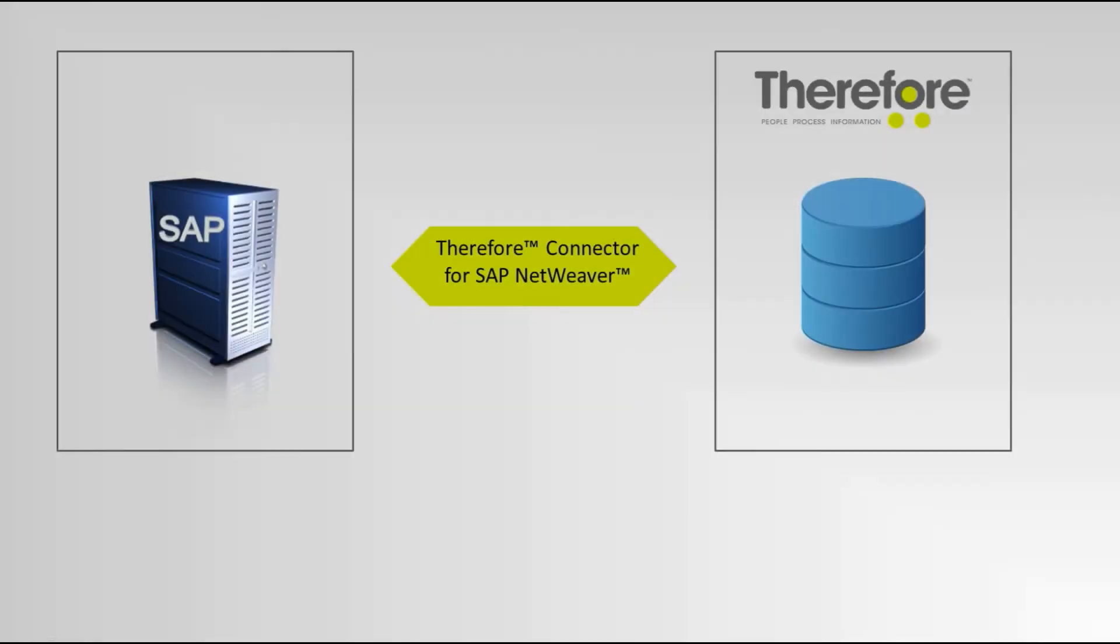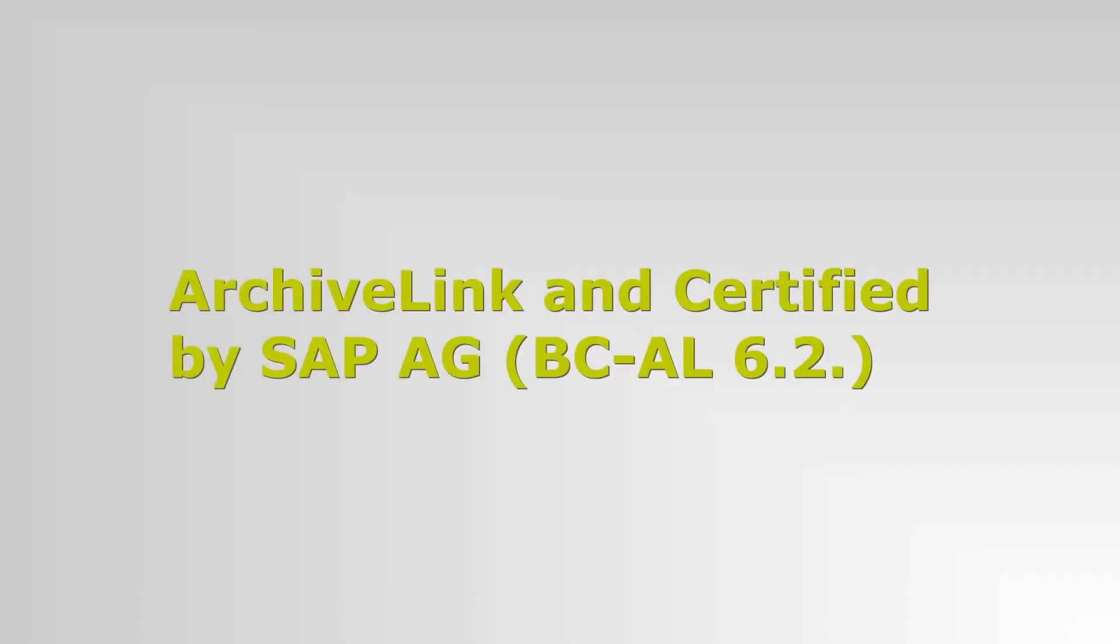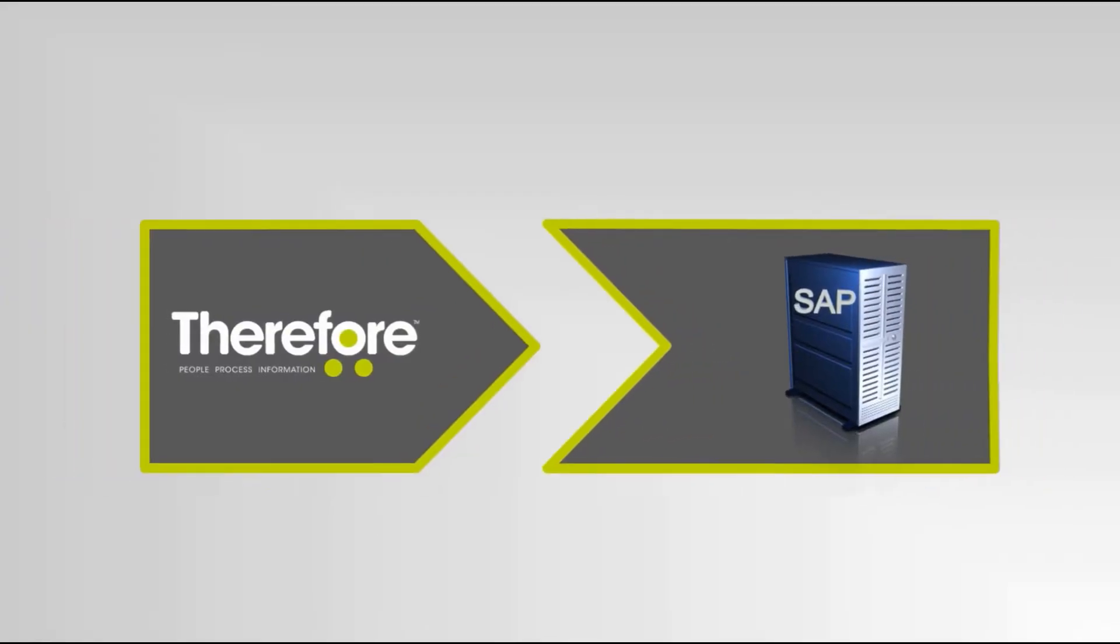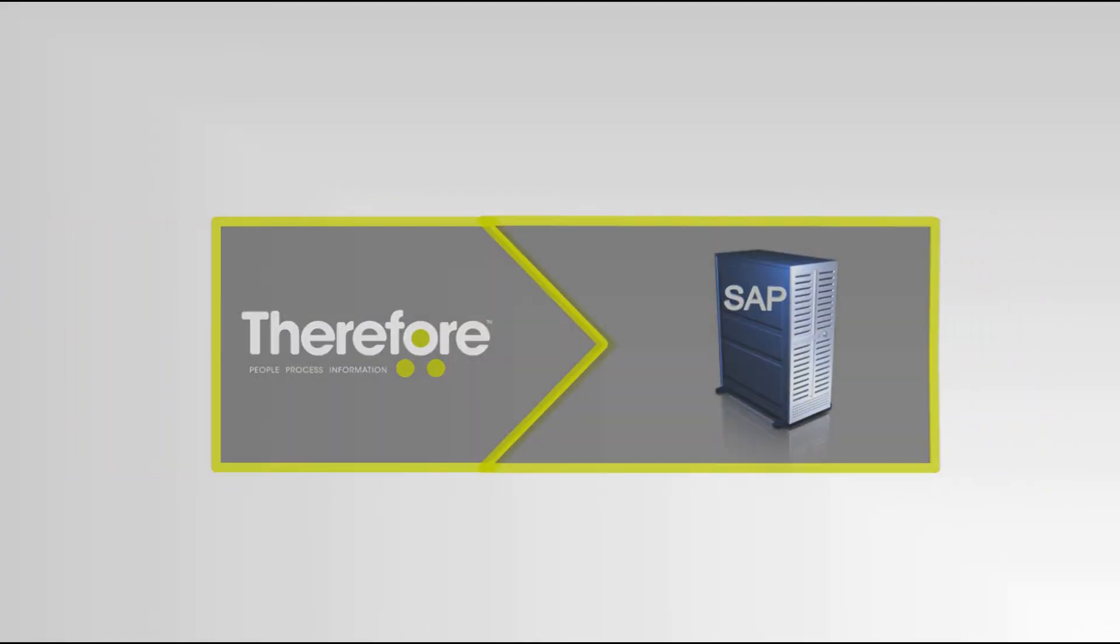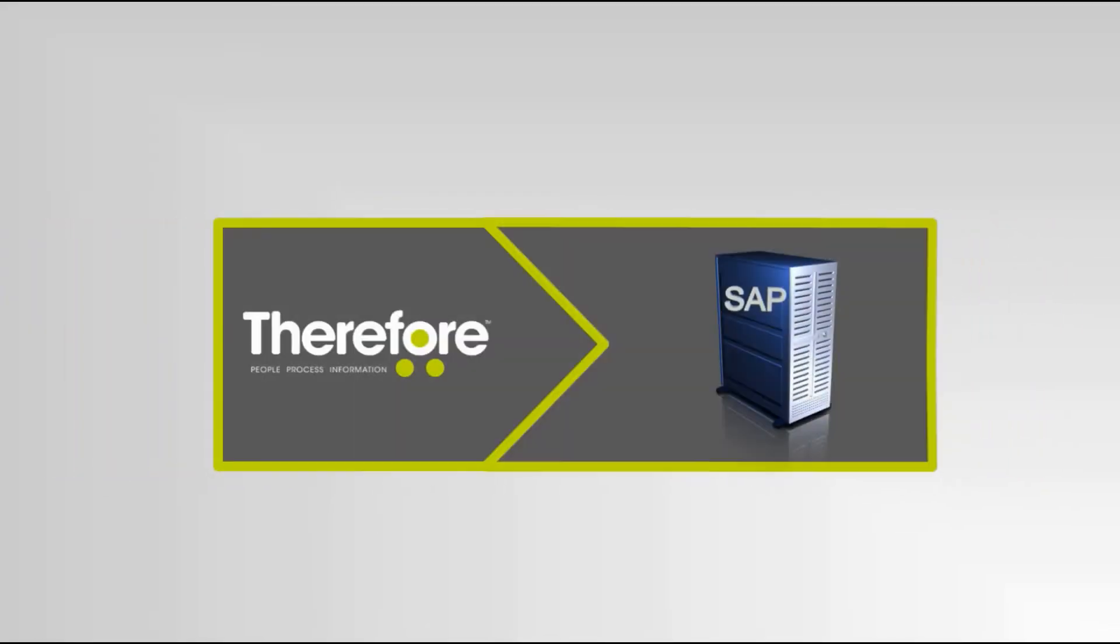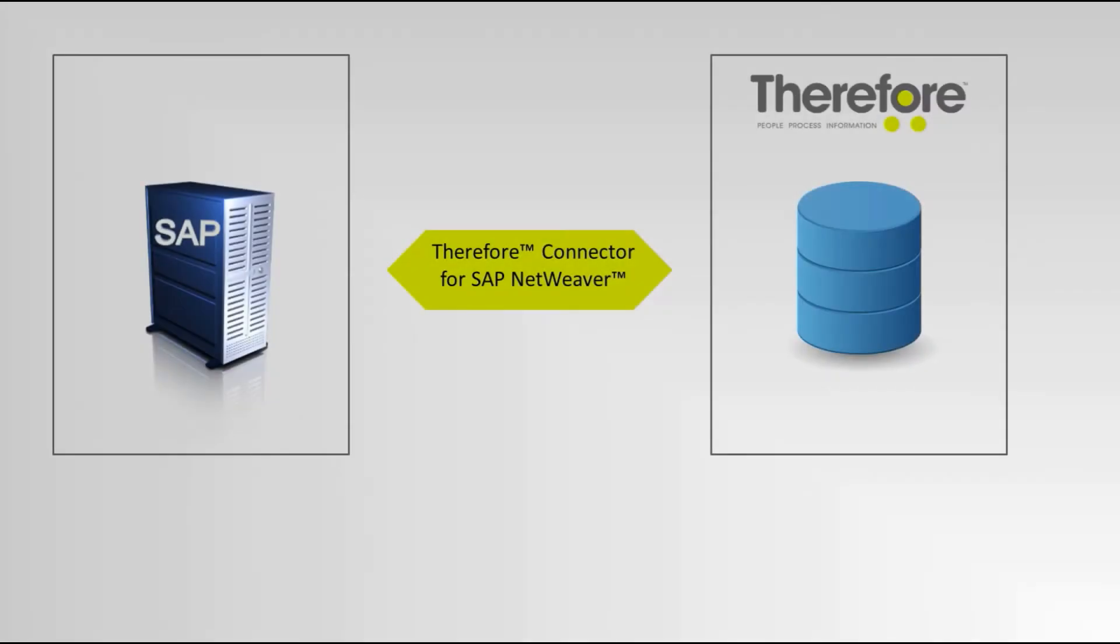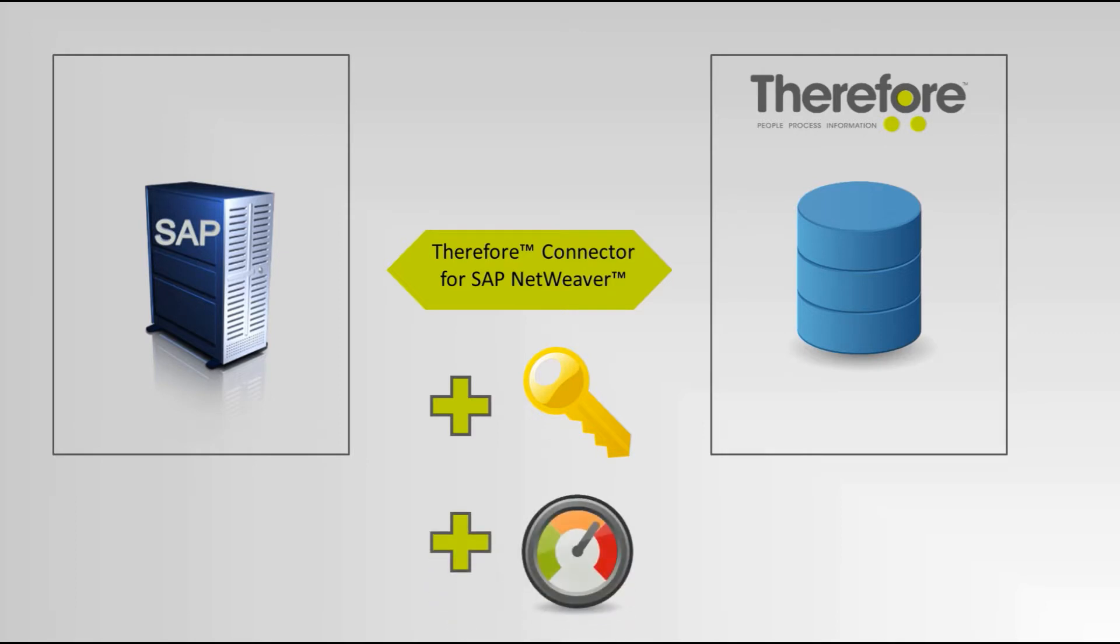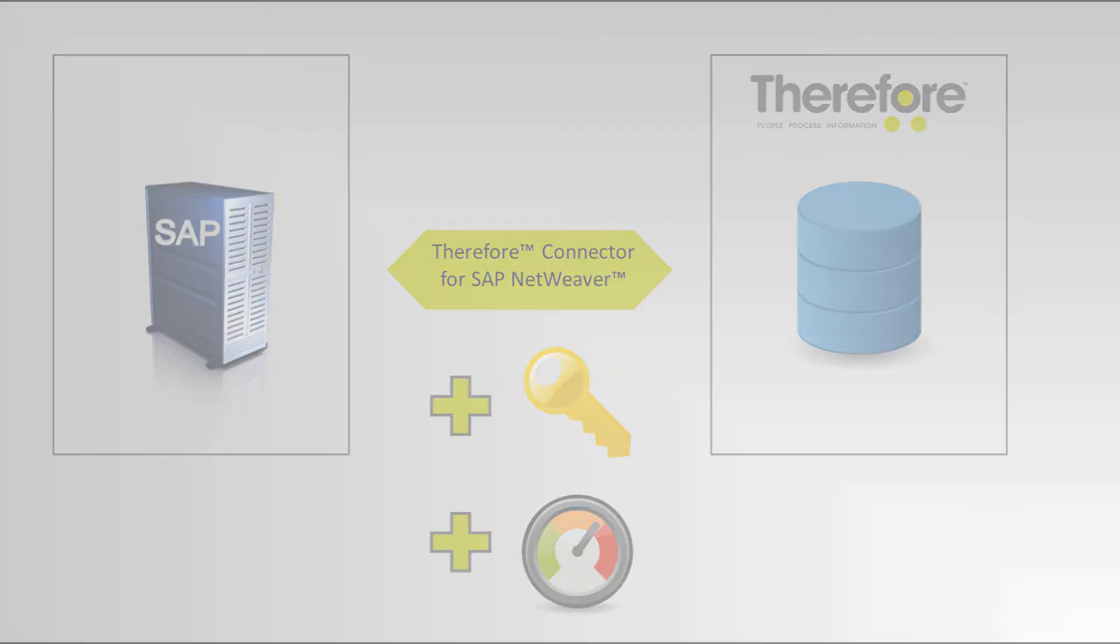The Therefore Connector for SAP NetWeaver makes it possible to send data between SAP and Therefore systems. The connector is based on ArchiveLink and is certified by SAP AG. By using the Therefore system in conjunction with SAP, it's possible to maximize the use of both systems, increase the visibility and accessibility of key business data, and ensure the long-term performance of your SAP system.